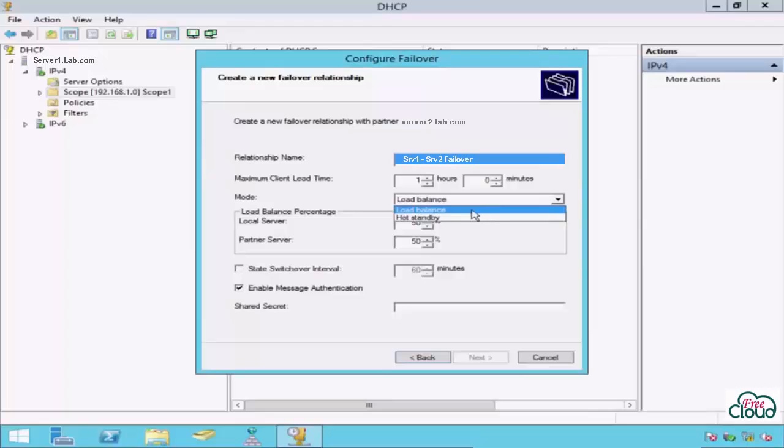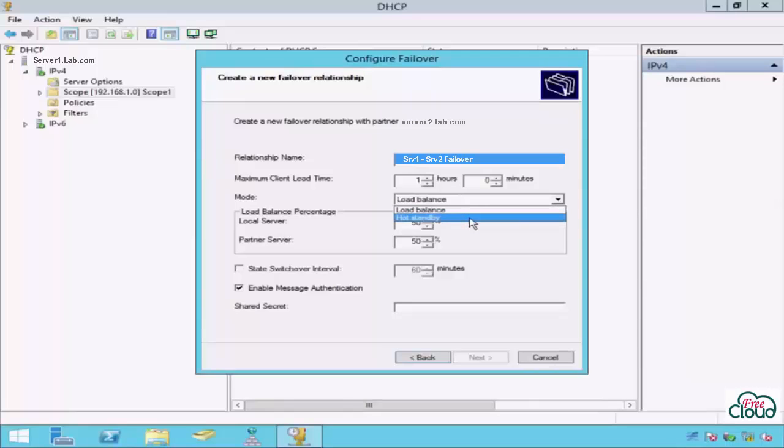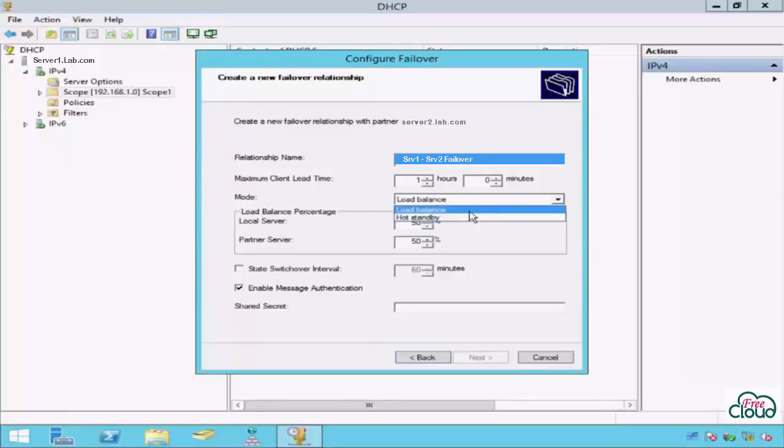Hot Standby mode (active-passive): only one server serves DHCP requests for clients. The active server leases the IP addresses and configuration information to clients. The secondary server only performs this function in the event that the primary is not available. I will use Load Balance mode, which is the default mode of operation.